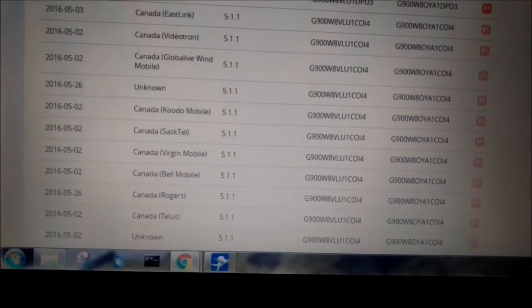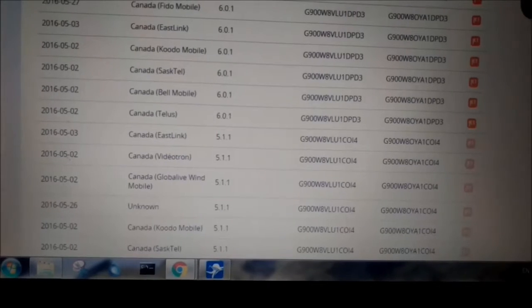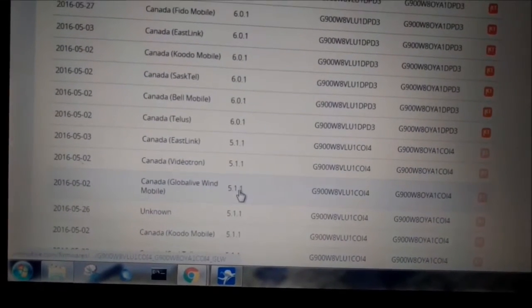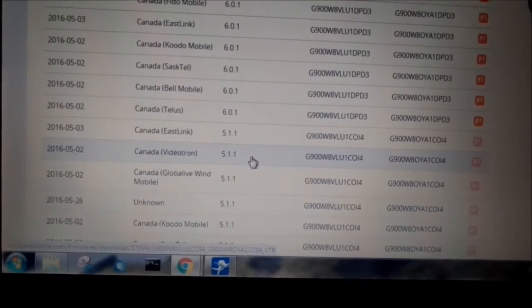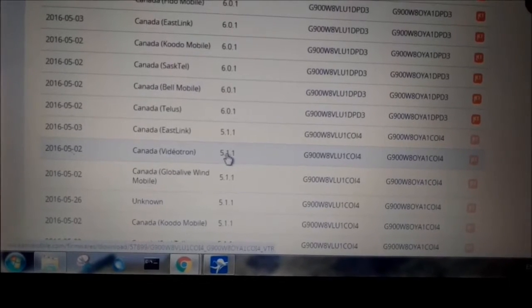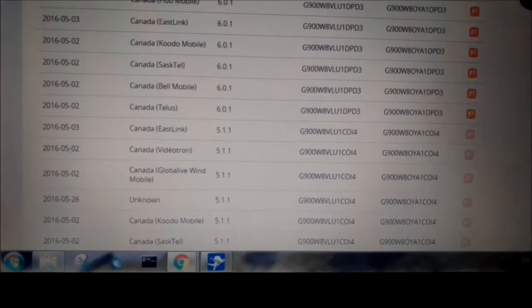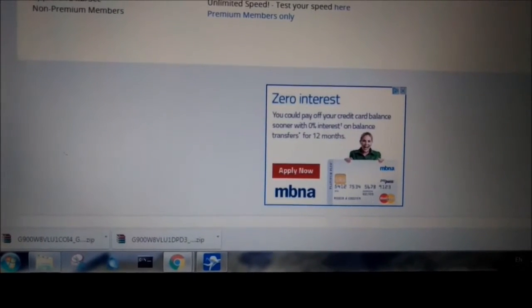As you can see there is on the list Android version 6 and version 5, so I choose Canada Videotron and I will try to flash it in the next section.